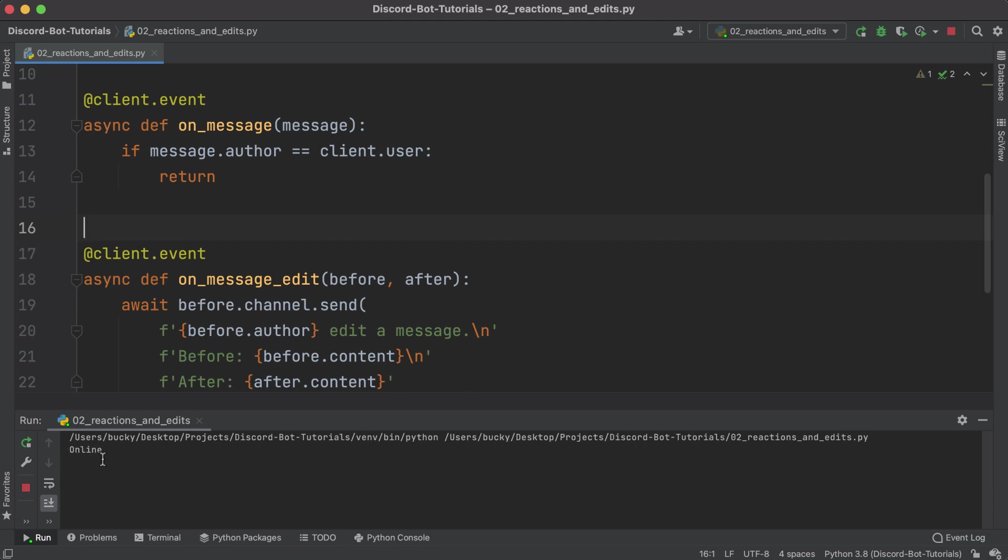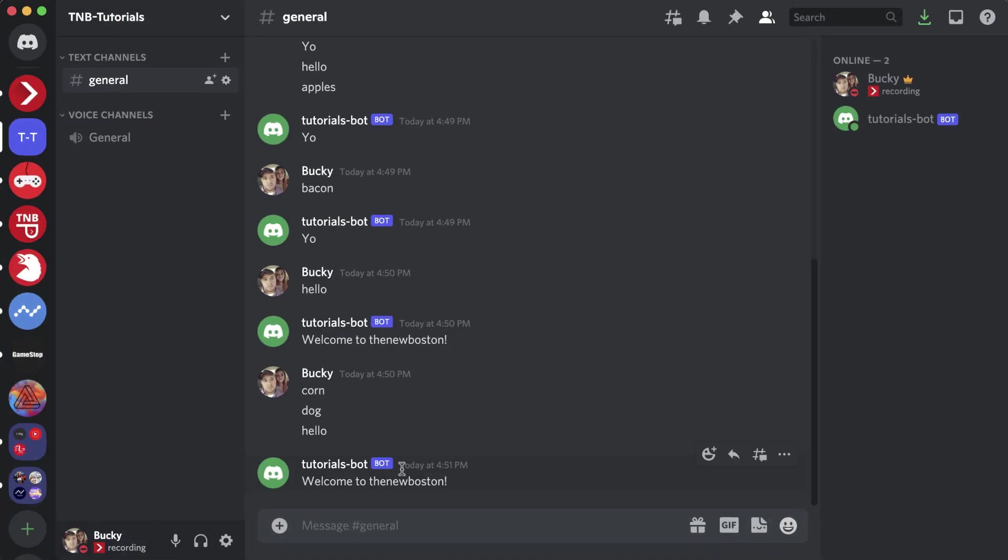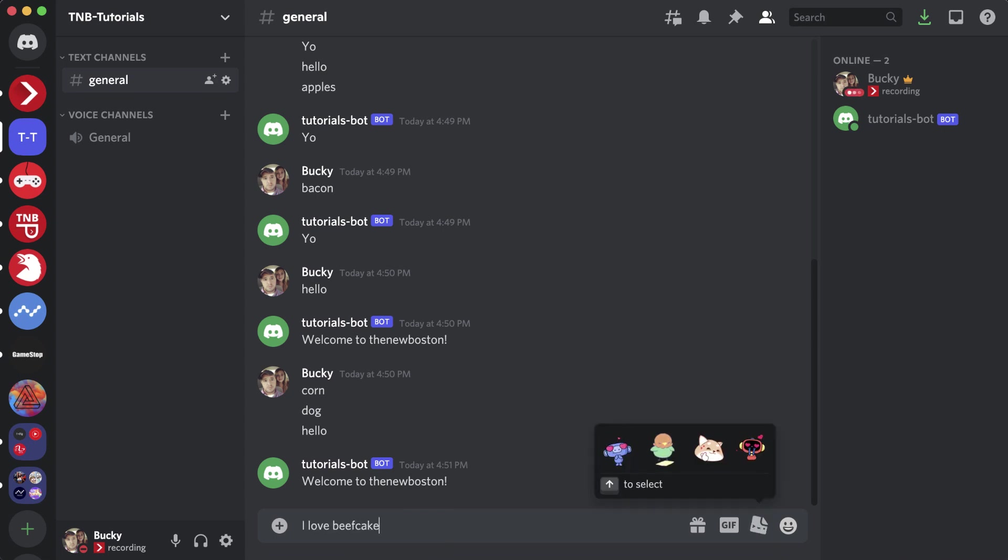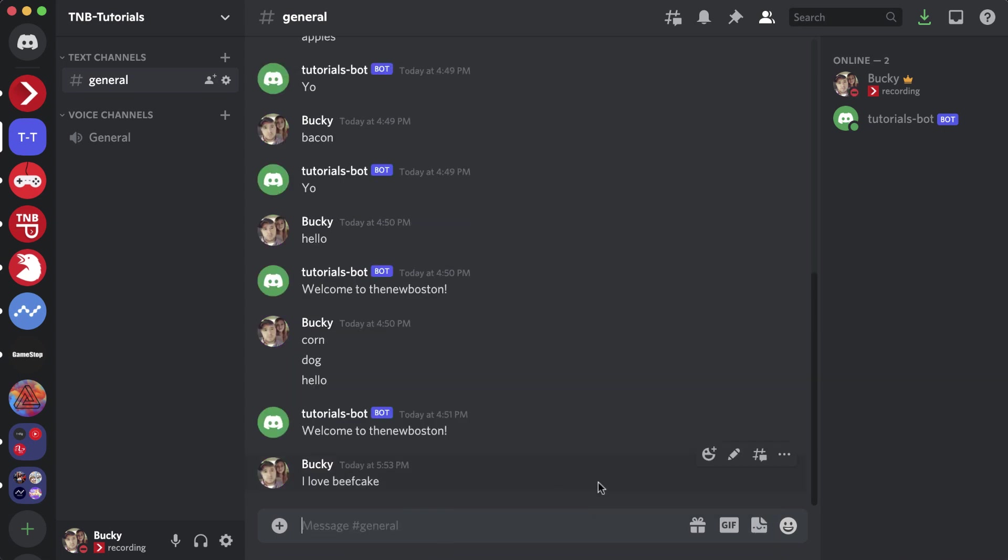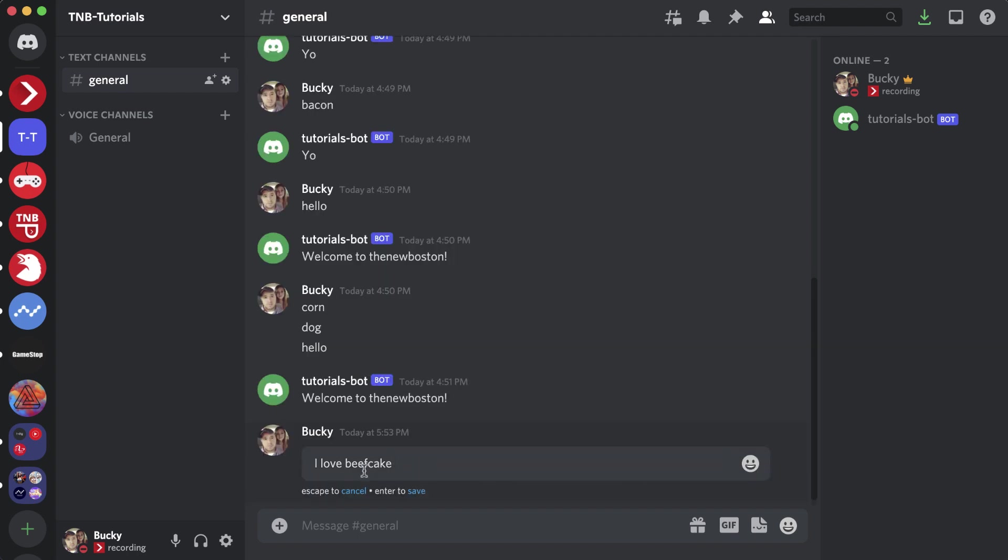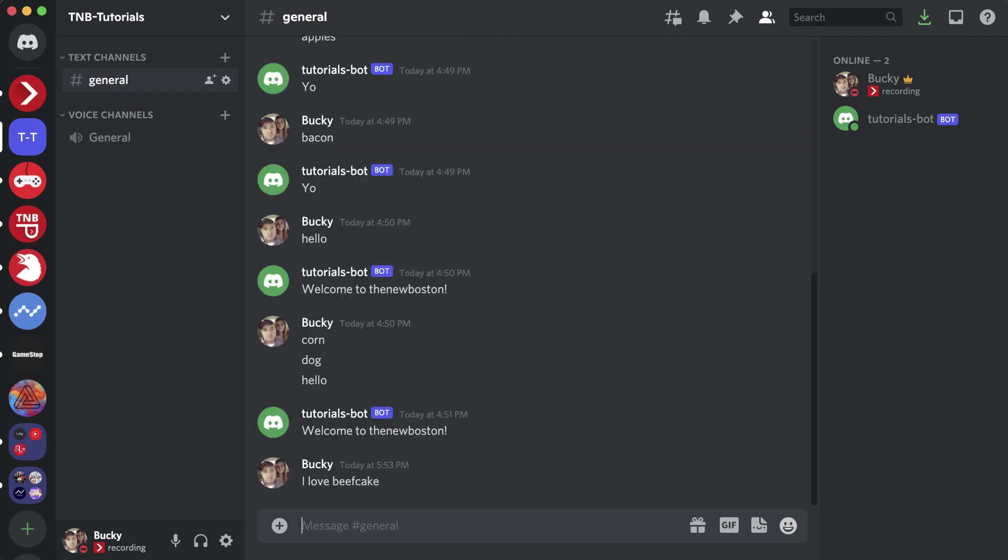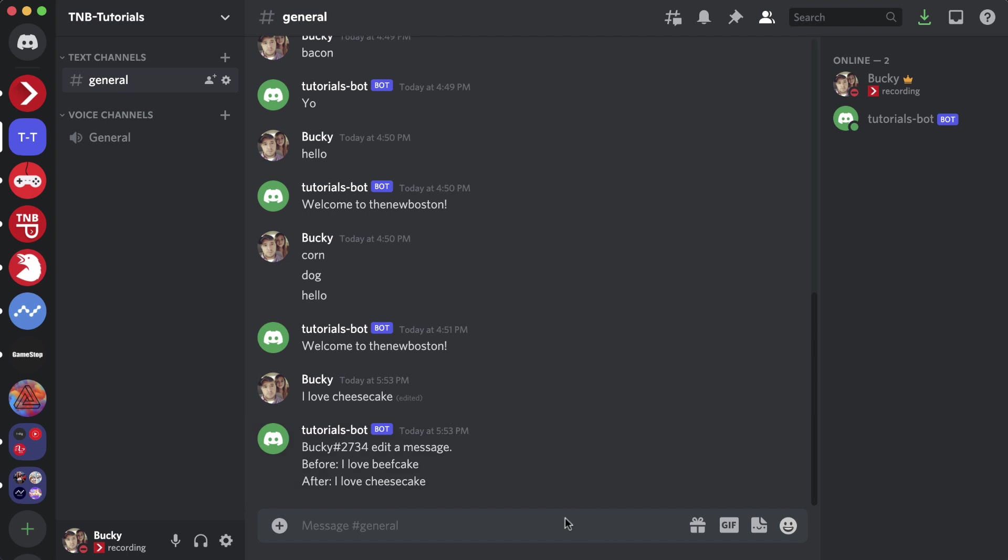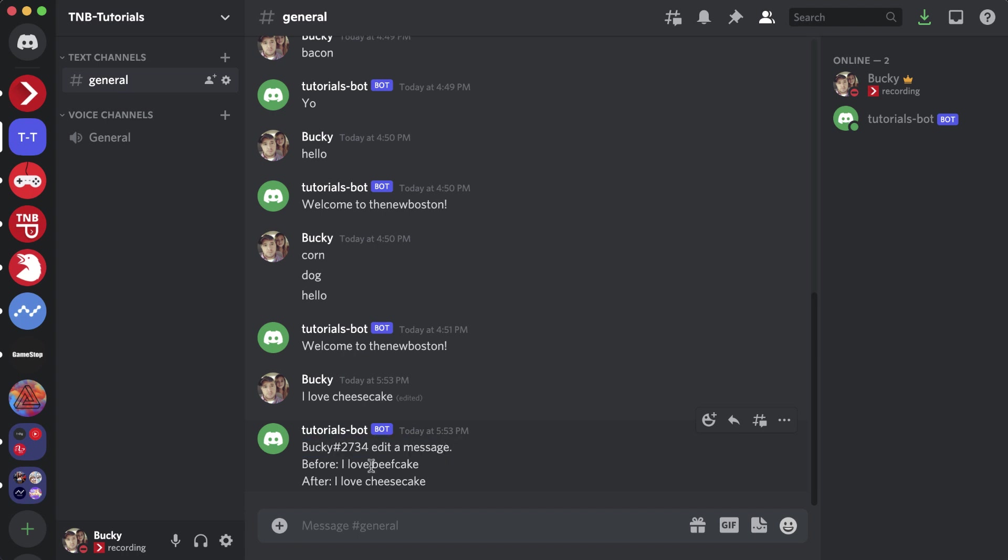Let me go ahead and run this. Once it pops online, I can write something like 'I love beefcake,' hit enter. OMG what a terrible mistake! What I meant to write was 'I love cheesecake.' Our bot recognizes that I edited that message and it prints out Bucky with my full username edited a message. Before: I love beefcake. After: I love cheesecake.